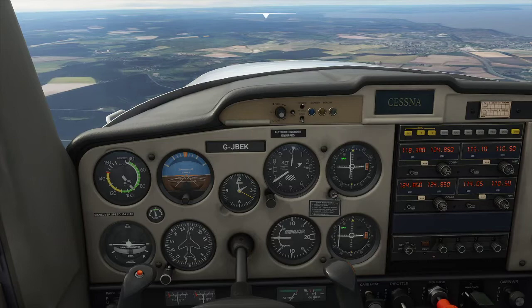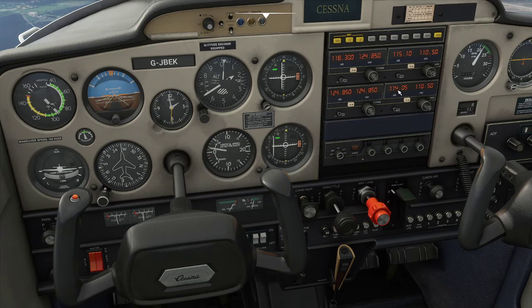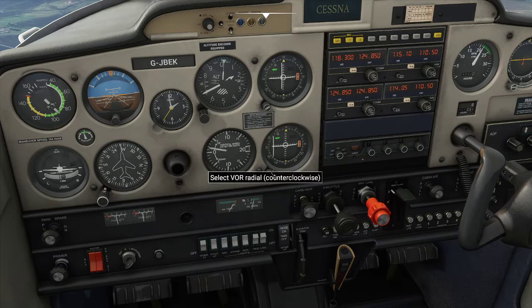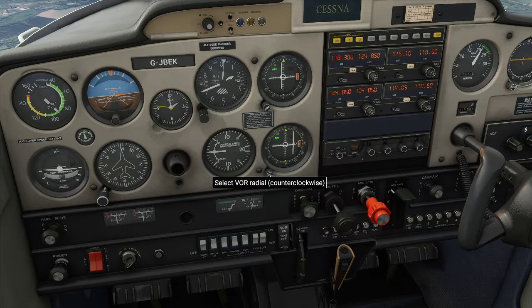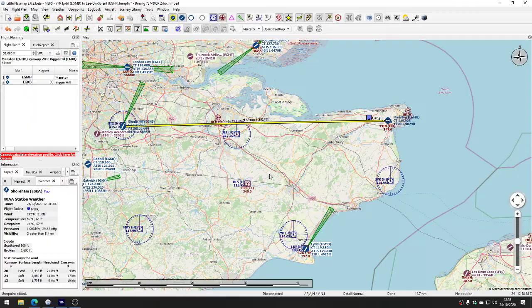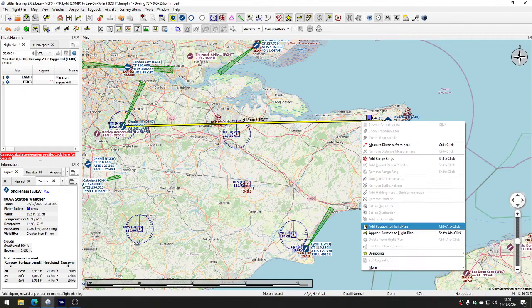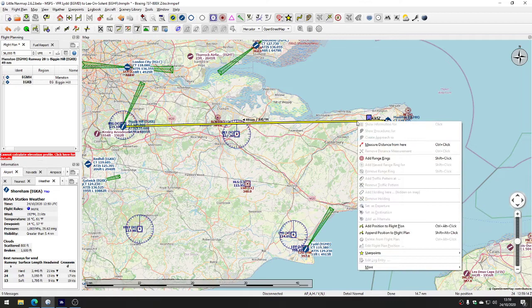Now we're going to look at Nav 2 at 114.05. I'm just stopping us from turning again. We can do everything by instruments — we don't actually need to see anything outside. Nav 2 is tuned to 114.05. If we turn the omni bearing selector to get the needle in the middle, it will tell us the exact direction of that beacon. We get it to about 10 degrees. Drawing a line from the beacon and measuring distance, we're probably about here.